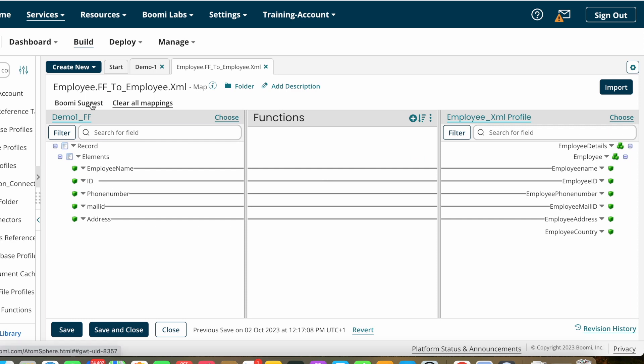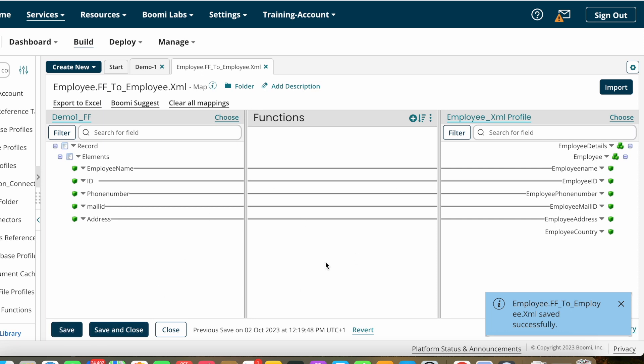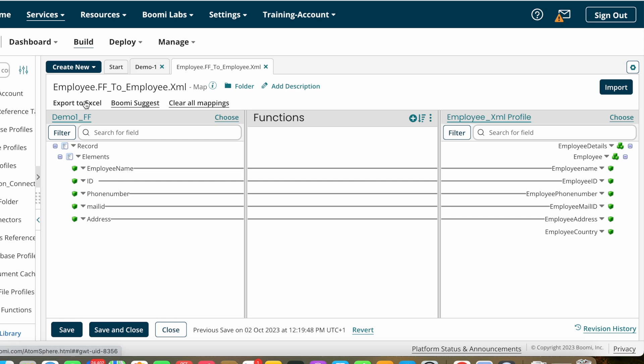Phone number to number and mail ID to mail ID. Boomi Suggest helps you map from source to target without manual effort. This is the map component overview. If you click Export to Excel, one Excel sheet will download to your local system showing the source profile structure, the target profile structure, which fields are mapped to which fields, and any map function logic. If you click Clear Mappings, all mappings will be removed.